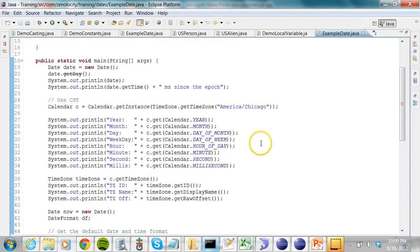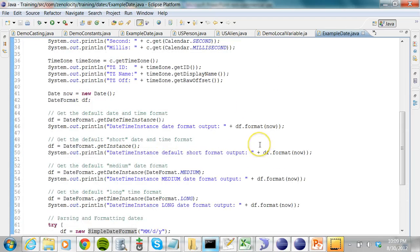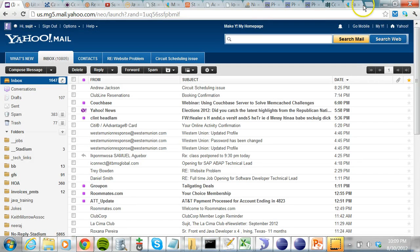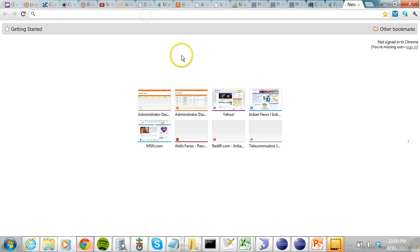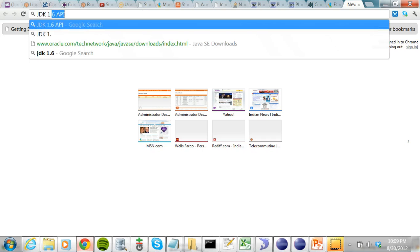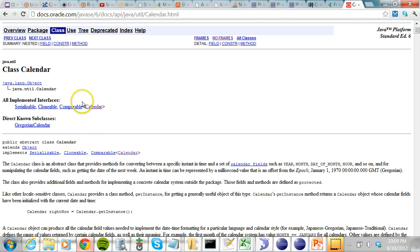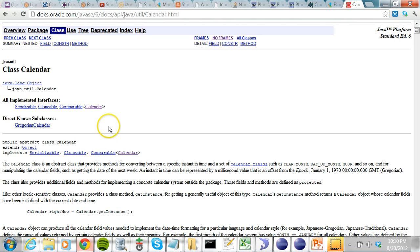Try out this program and explore the Java API. You can access the JDK 1.6 API, search for Calendar, and access all the different methods of the Calendar class. You can also access the Date class, the TimeZone class, and the DateFormat classes from there.